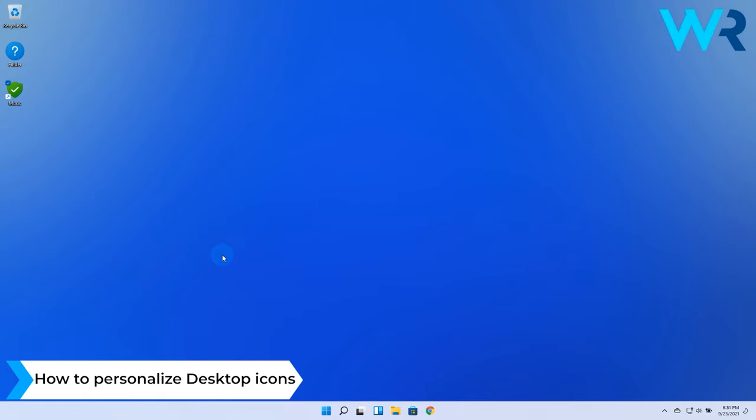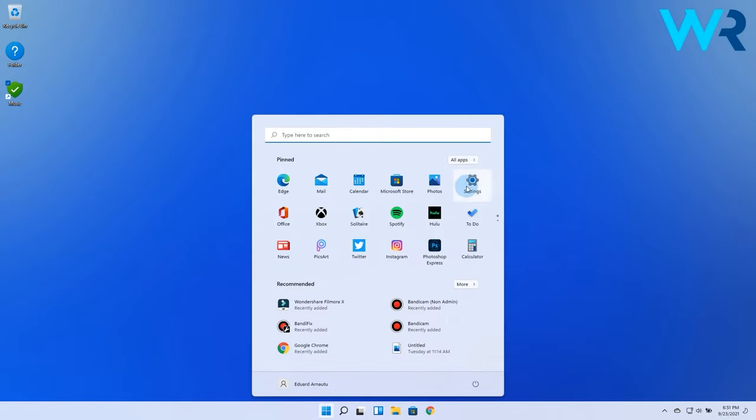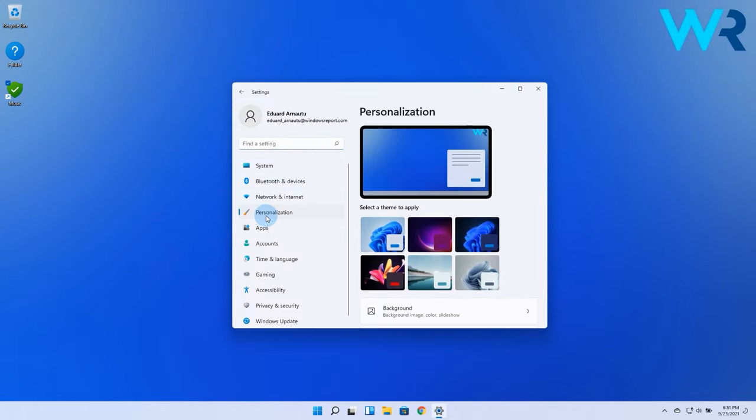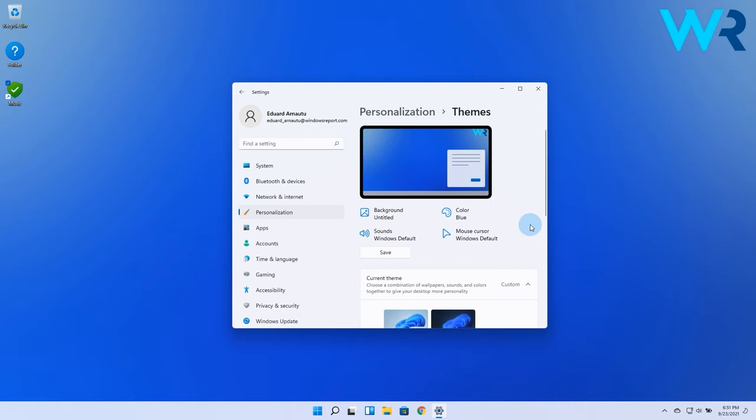And lastly, you can also personalize the Desktop icons. Press the Windows button, then select the Settings icon and in here make sure to select Personalization from the left pane. Afterwards, click on the Themes section on the right pane.